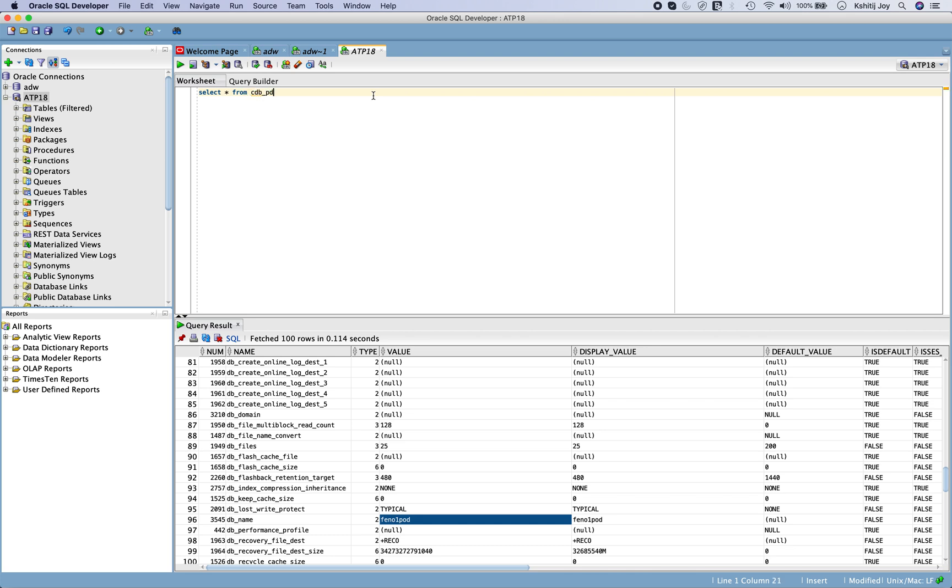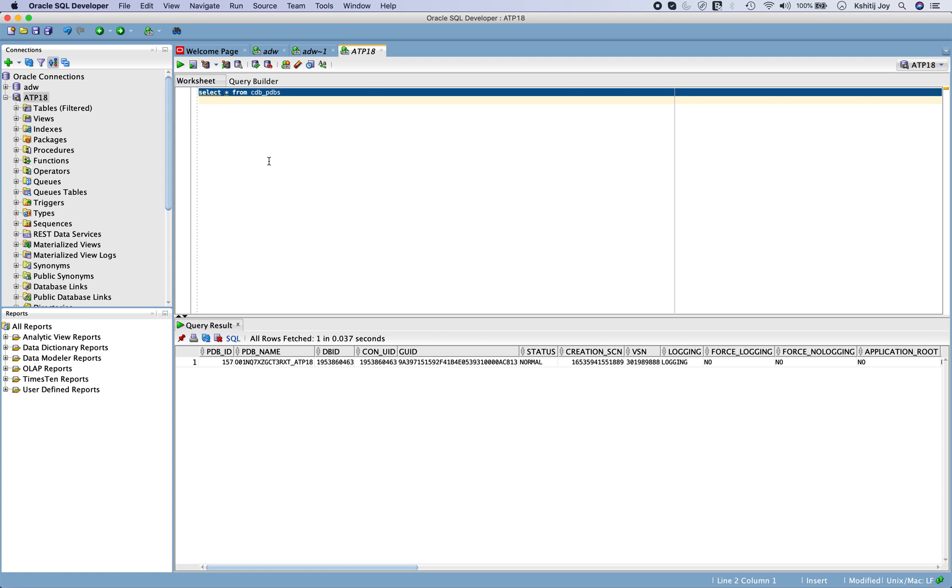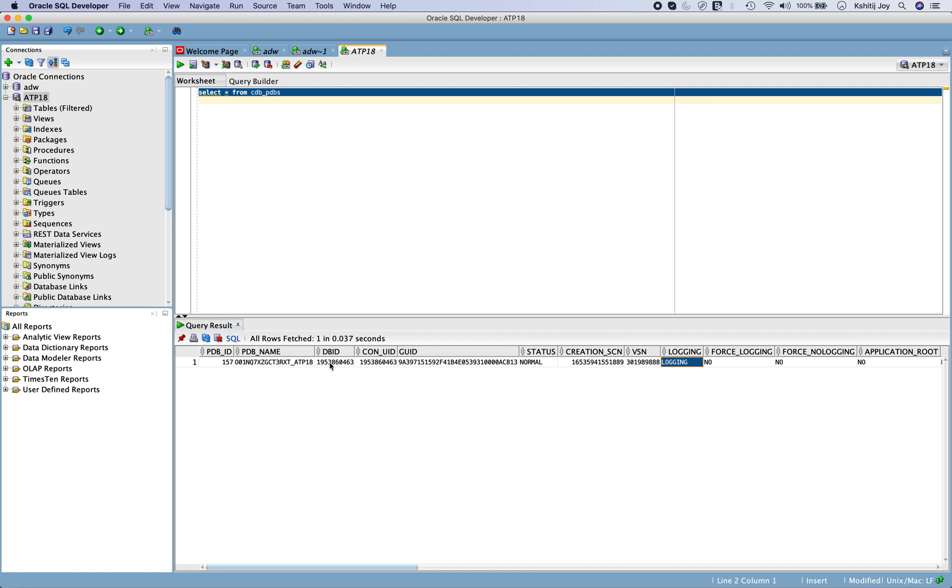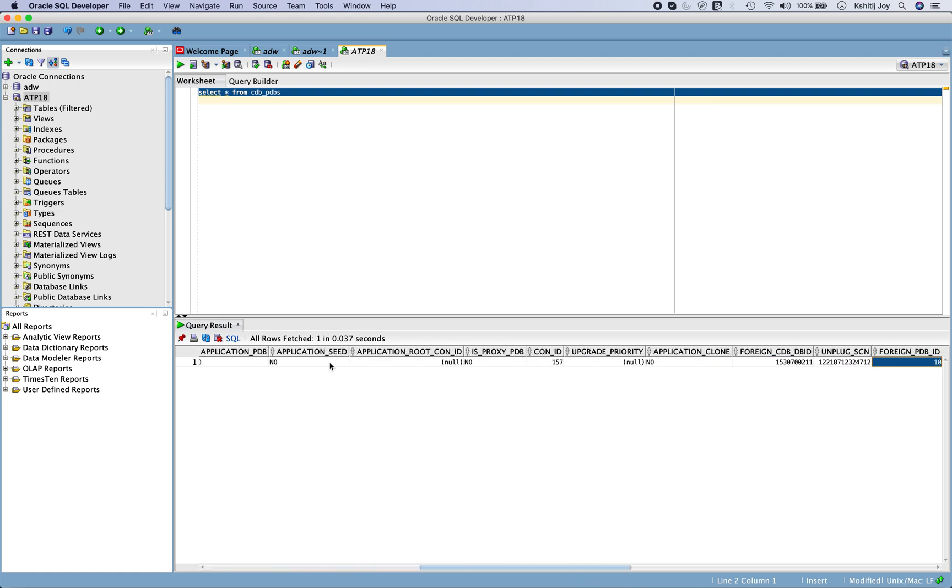You can also check something like CDB underscore PDBs and see what output you get. You can clearly see it's a pluggable database name. It's actually appended my database name, which is ATP 18, to whatever unique name it is creating, and it is getting appended onto the name that I chose, which is ATP 18.